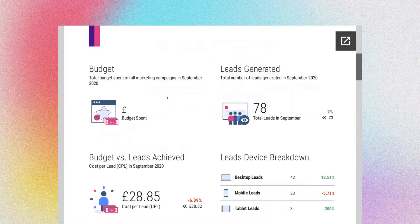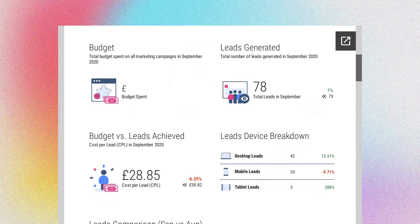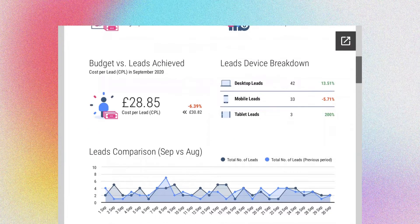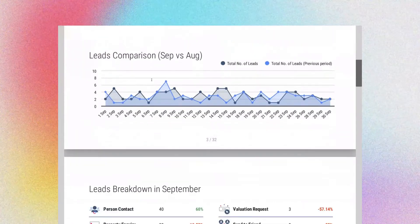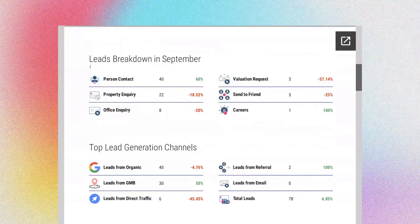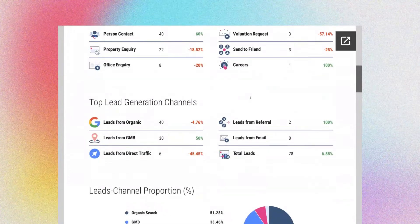You can see your budget and what you're spending from all channels aggregated. You can see your number of leads driven — in September, the ups and downs. You can see your cost per lead across different channels and different devices, so you can see how your desktop, mobile, and tablet are performing. You can do comparisons over the previous month or previous year. And you can start drilling into the lead breakdown — was it direct staff contact, property inquiry, office inquiry, valuations, referral from a friend, careers?